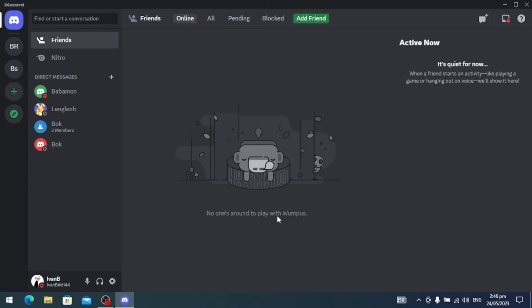And that's how you check for updates on Discord. And that's all for this video. Thank you for watching.